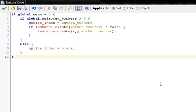If global.selected_workers is greater than zero — this is a new variable that workers will count up if they're selected and count down if they're deselected as they're being selected or deselected. We can't put it in the step event, otherwise it would count up and down continuously, so we put it in the selected and deselected events. This will count how many workers are selected. Then we have sprite_index equals button_worker. This is why you need to know the name of the sprite so you can put it in the code.